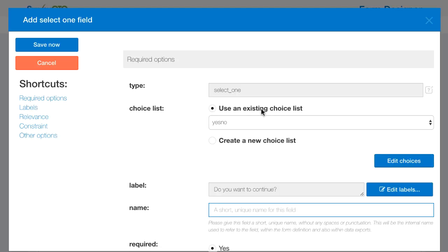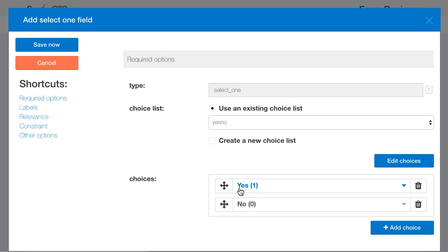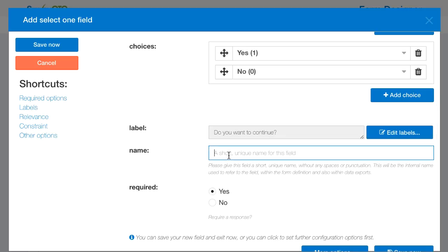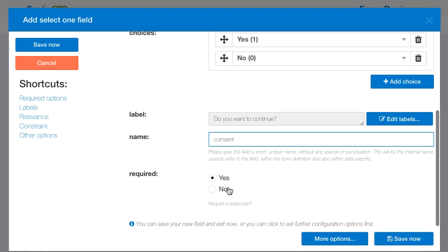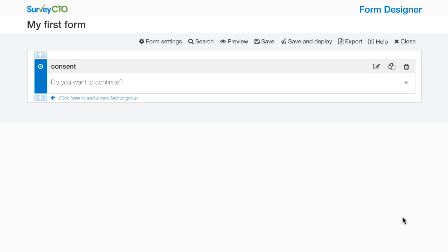For a select one question I need to choose a choice list. Here I'm going to use yes no which is a default choice list. If I look at the choices I see yes coded as a one internally and no coded as a zero. I need to give a short unique name for this field. This will be what shows up in column headers when I export the data. So I'm going to call this consent. I'm going to say this field is required. I'm going to go ahead and just save it because this is enough to say this is a yes no question named consent and I'm requiring that the user supply an answer.